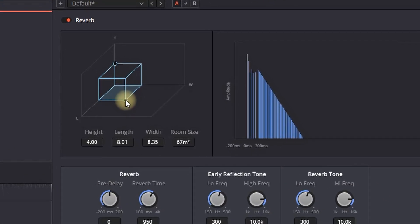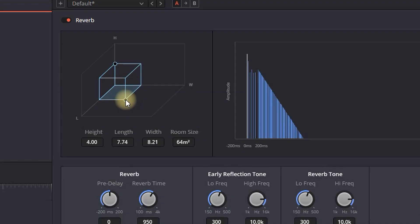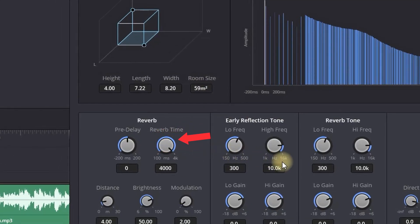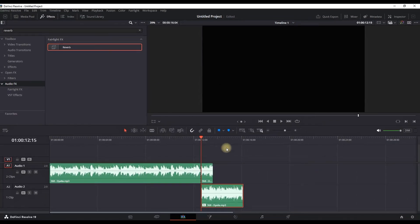You want to make the room size here to about 60 squares. Once you made it around 60, you want to increase the reverb time to maximum and then close this one.